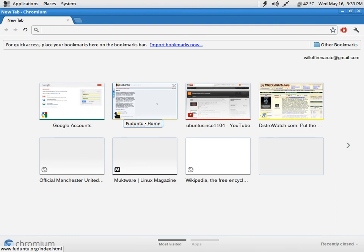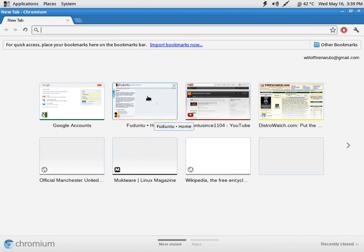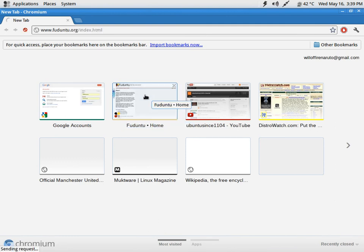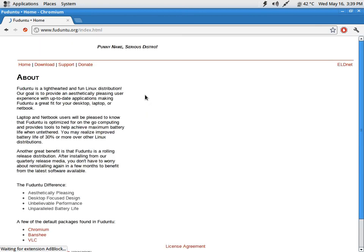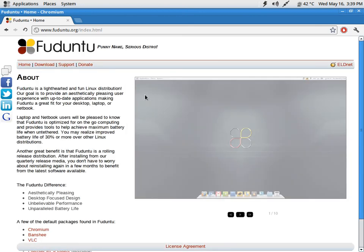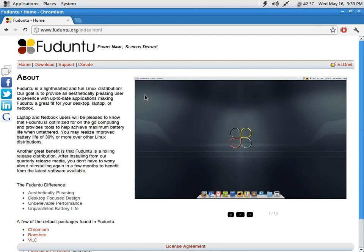The premise behind Fuduntu was the developer wanted to give the Fedora base with the qualities of Ubuntu, hence the name Fuduntu. They have taken the F and D from Fedora and the U and UNTU from Ubuntu. As it says, funny name, serious distro.